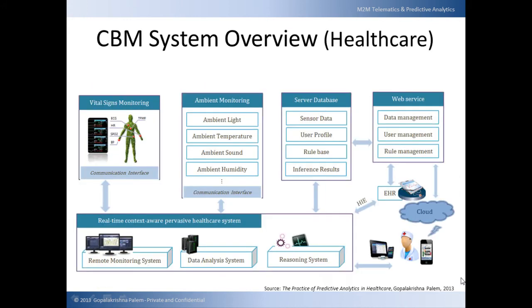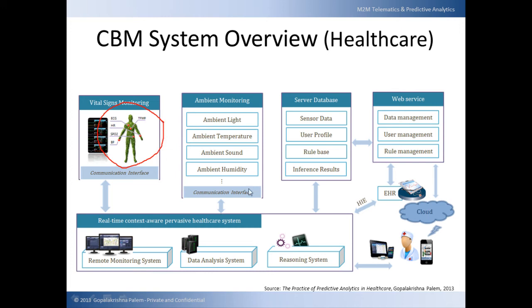Now, there is no need to think that predictive maintenance is only for machines. This is overview of condition-based maintenance applied to healthcare. This is very similar to mechanical maintenance except the asset being maintained is now a human being and the corrective action lies with doctors.